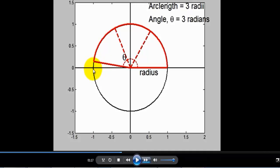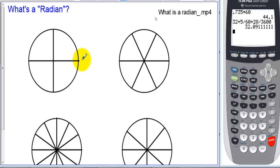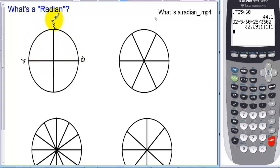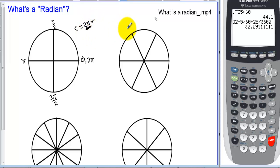Three radians is just short of a half circle because halfway around is 3.14 radians, known as pi. So halfway around the circle is pi radians, and the full circle is two pi radians. That's why the circumference of a circle is two pi times the radius — you've been using radians for a long time, you just were never told that.